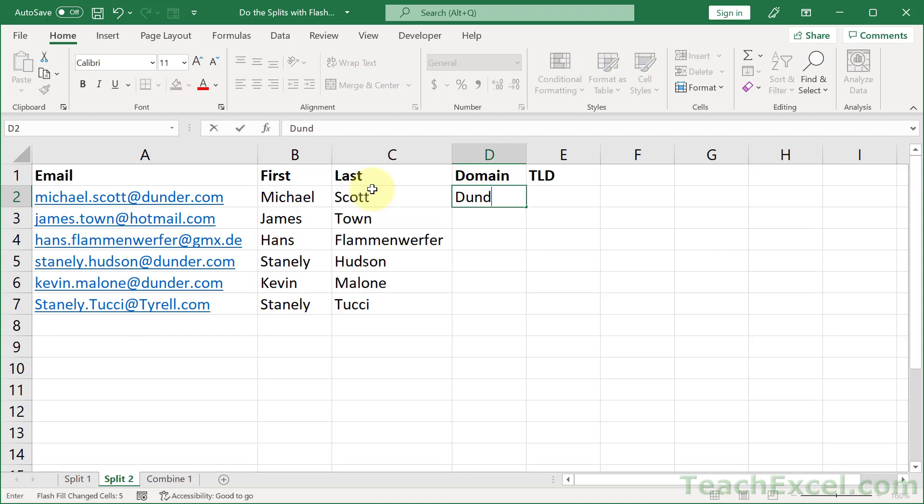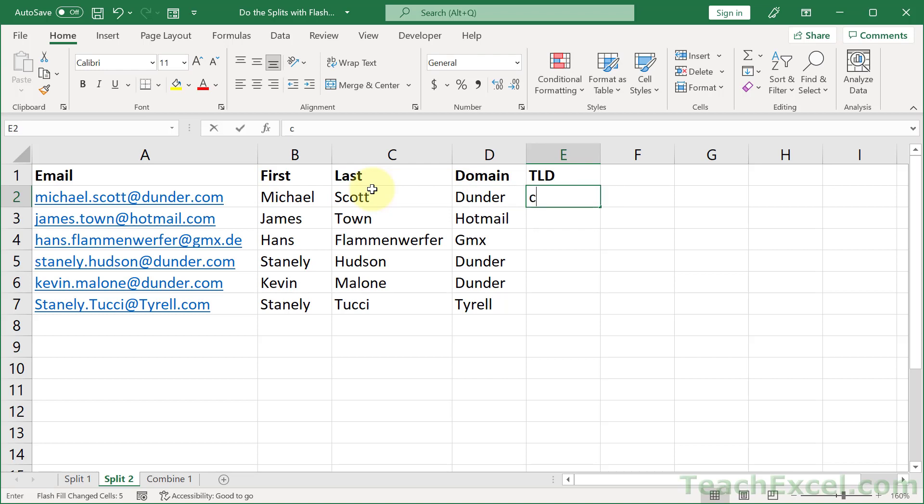How about the domain? Dunder, control enter, control E. TLD, COM, control enter, control E. It really makes going through it so quickly.